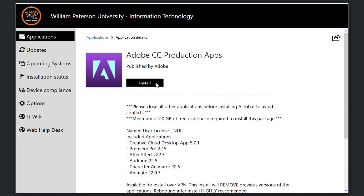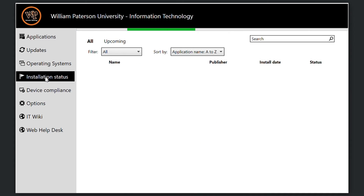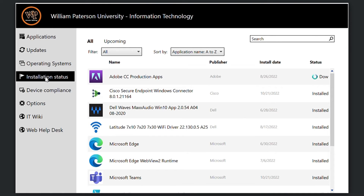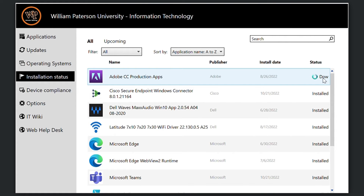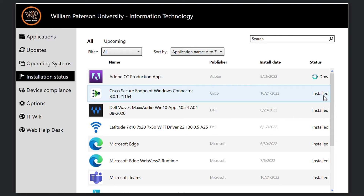You can monitor your installation in the Installation Status tab. An application that is successfully installed will appear as installed under this tab.